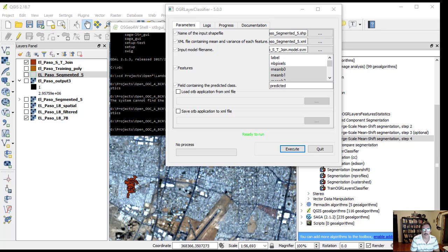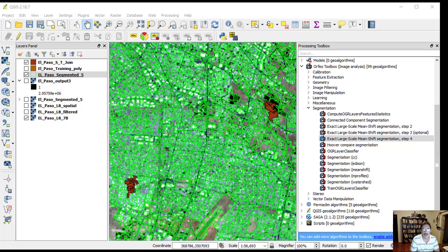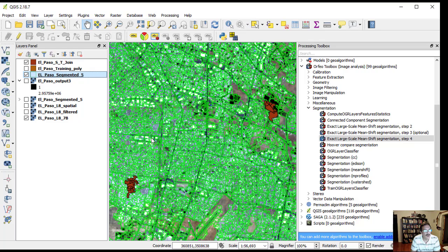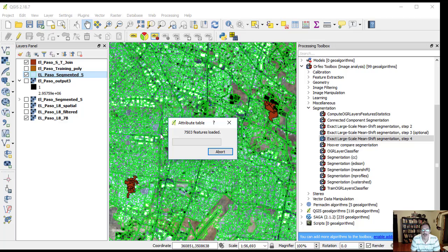Click execute and then quit. The El Paso segmented file, if we open the attribute table, has a new field called predicted, populated with IDs for each class.